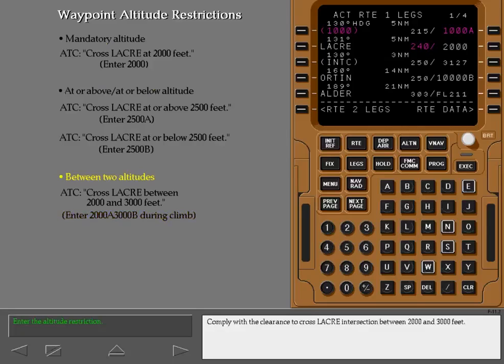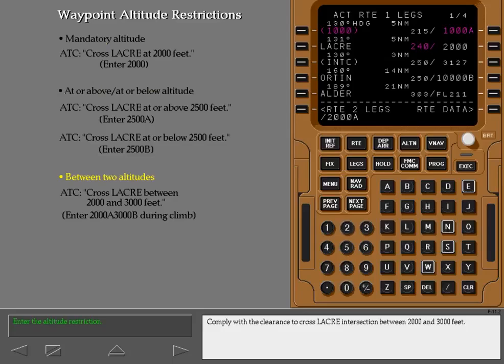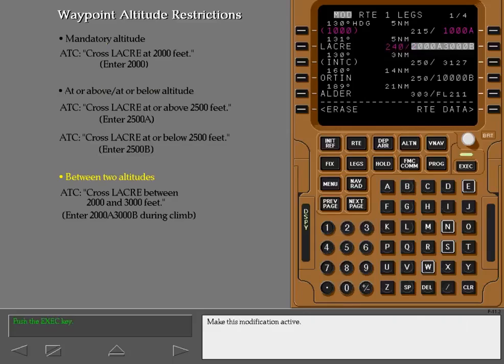Comply with the clearance to cross Laker intersection between 2000 and 3000 feet. Make this modification active.